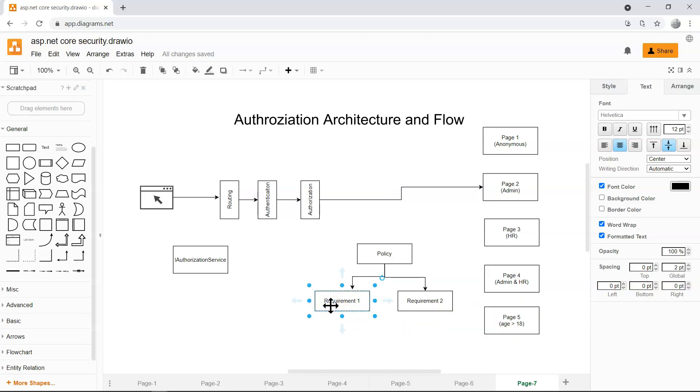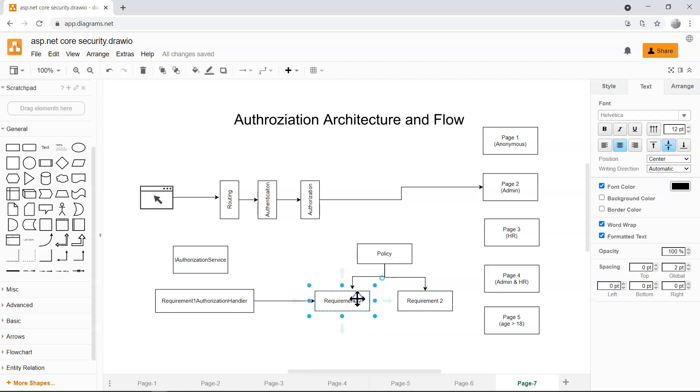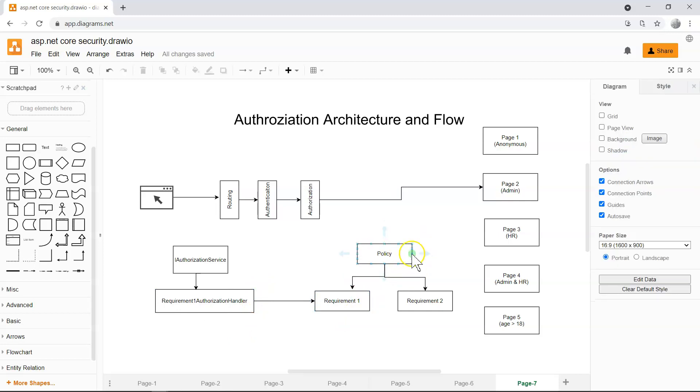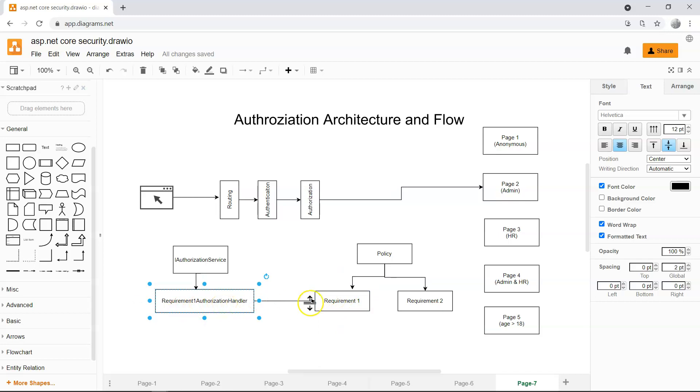Let's say requirement one is a specific requirement that contains specific logic. You have to implement that authorization handler yourself by creating a class and derive that class from authorization handler to handle this requirement. So in this case, the policy is applied to a certain page, which contains a custom requirement, requirement one. And then we have a requirement one authorization handler to check the requirement.